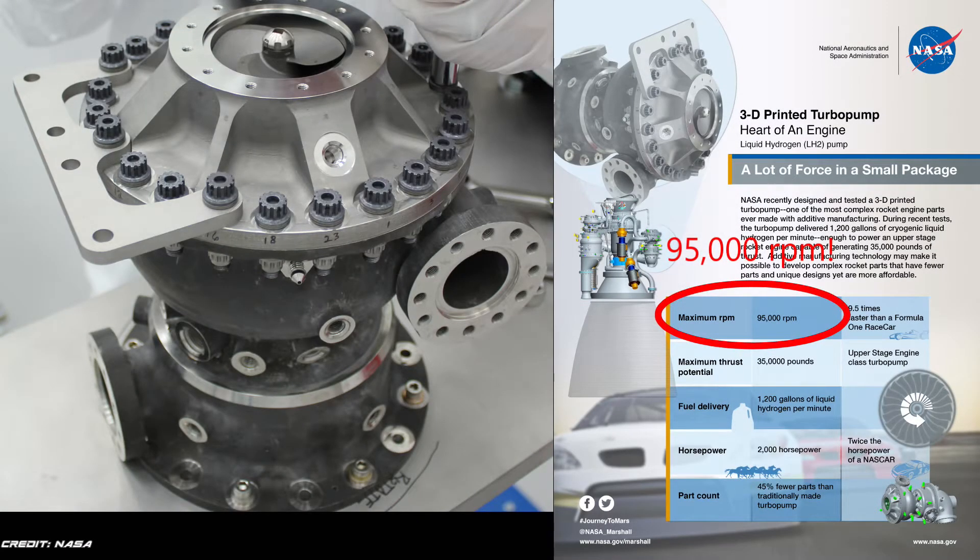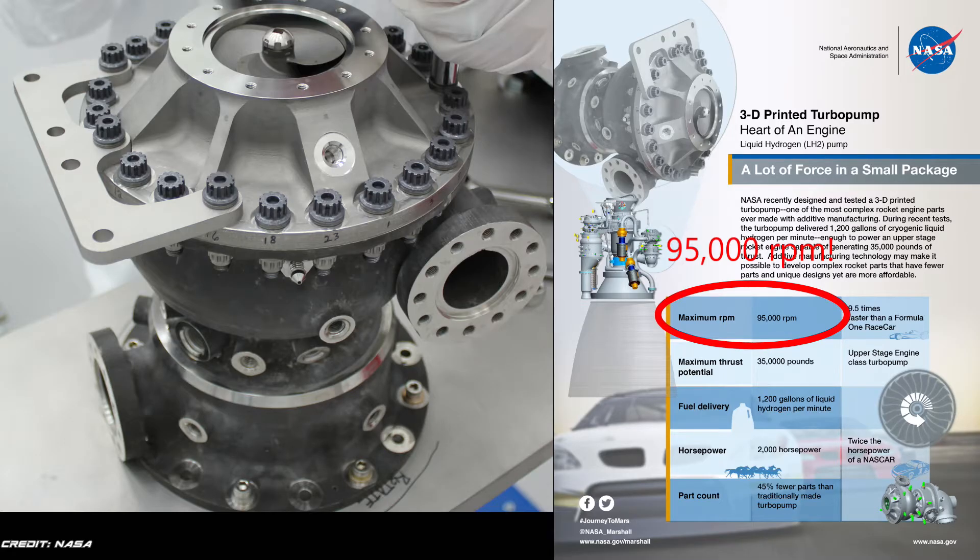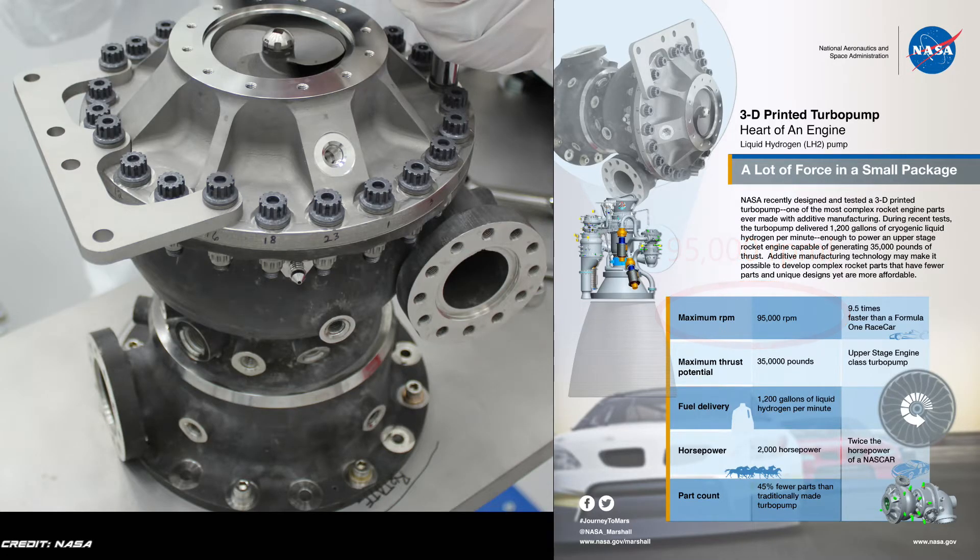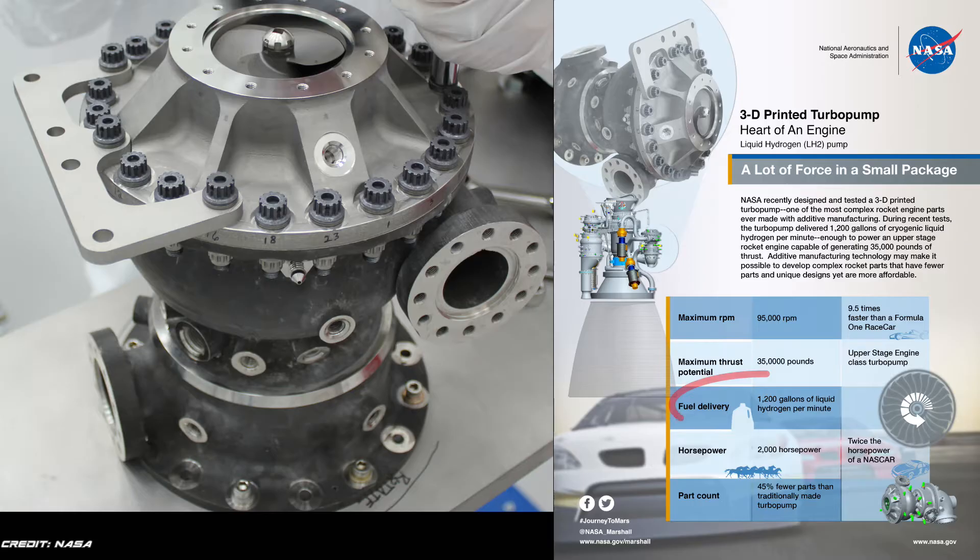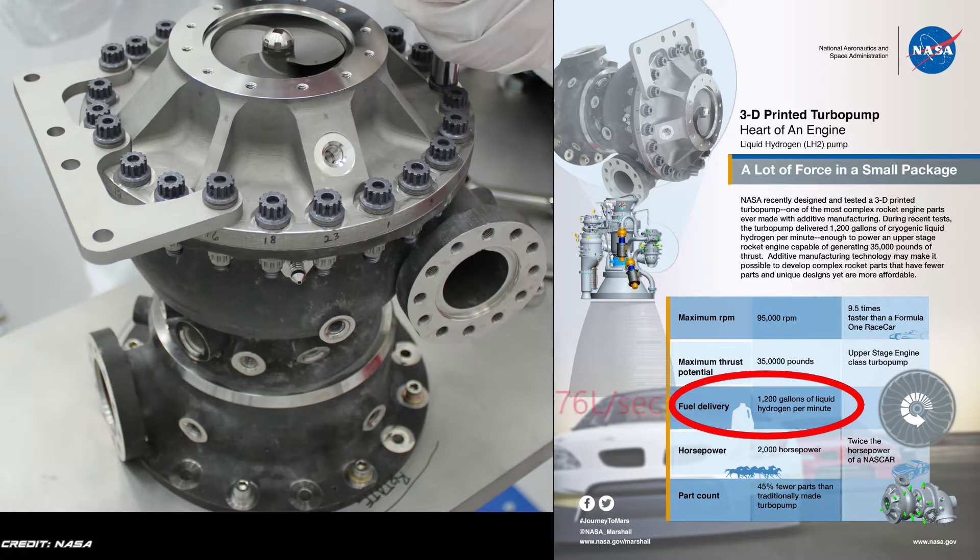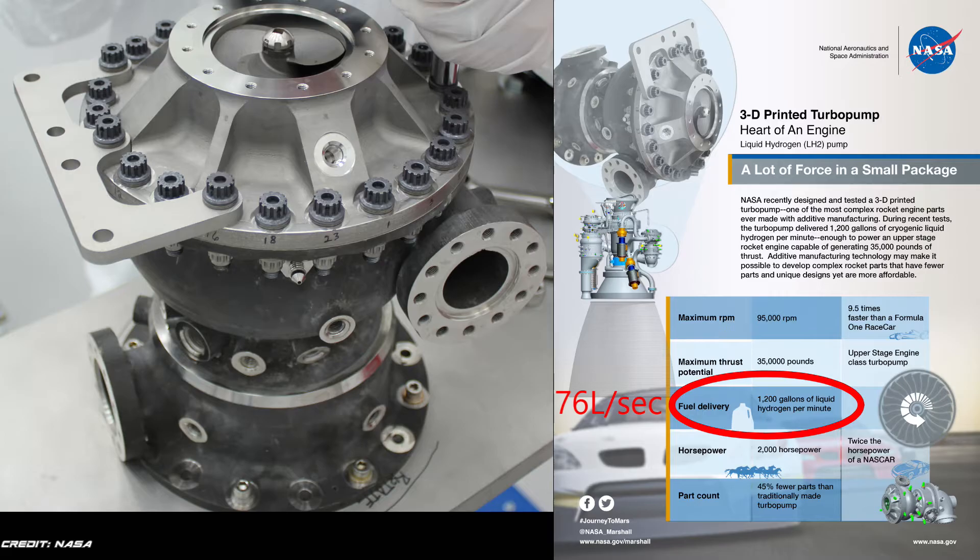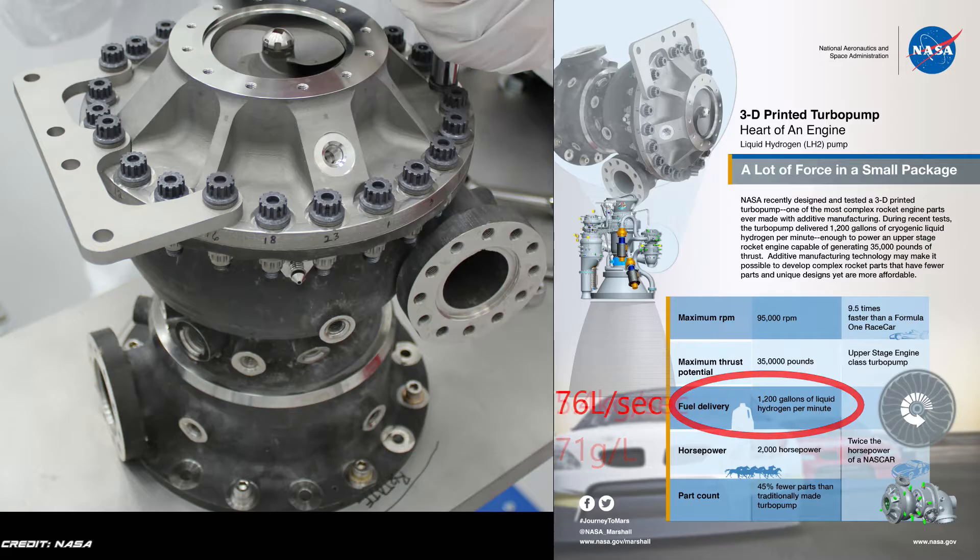You know I prefer metric, but this is imperial, so I'll convert as we go. This pump was able to move 1,200 gallons of liquid hydrogen per minute, or 76 liters per second. Since hydrogen has a density of about 71 grams per liter, this would be a mass fuel flow of 5.4 kilograms per second.